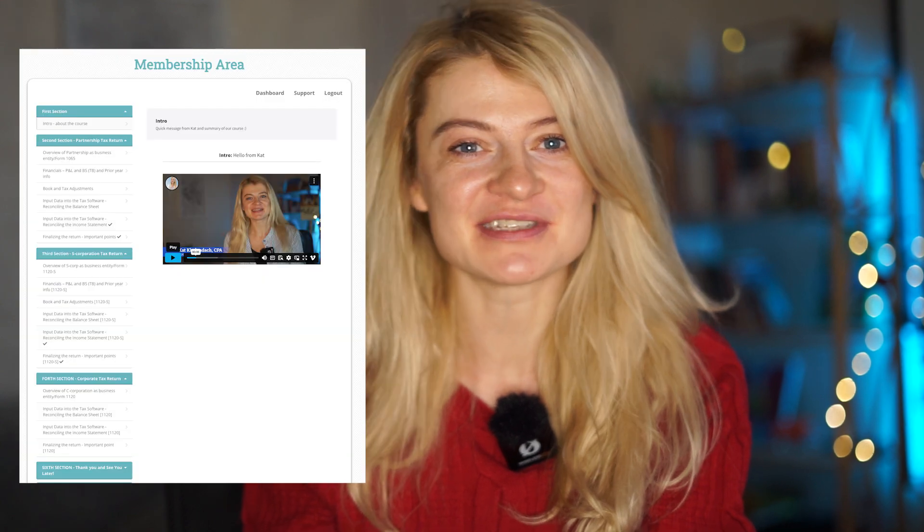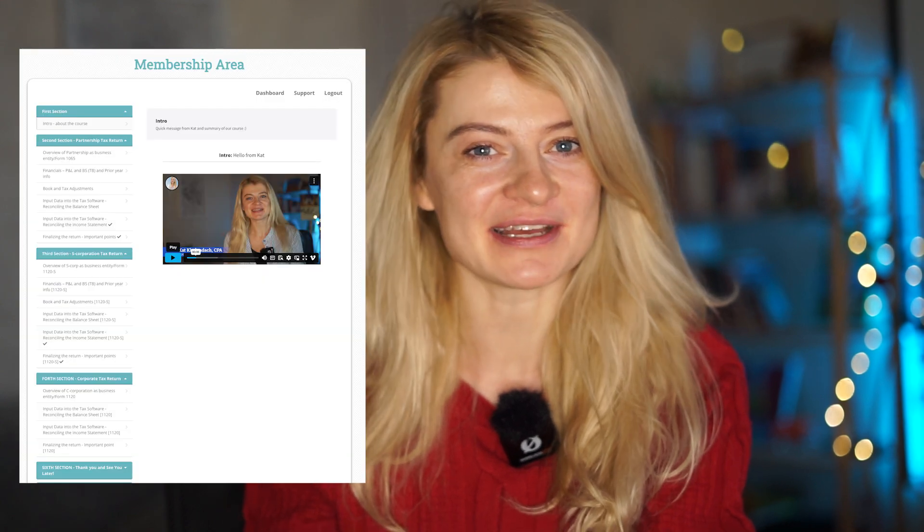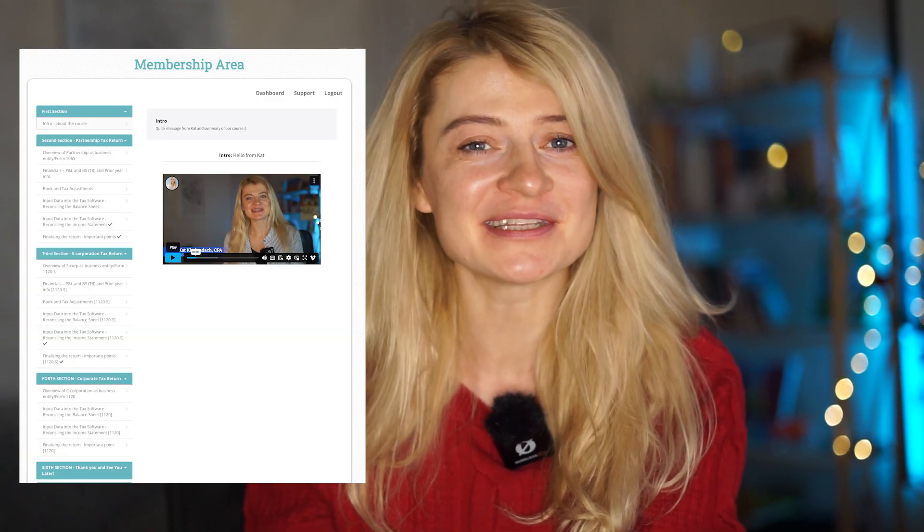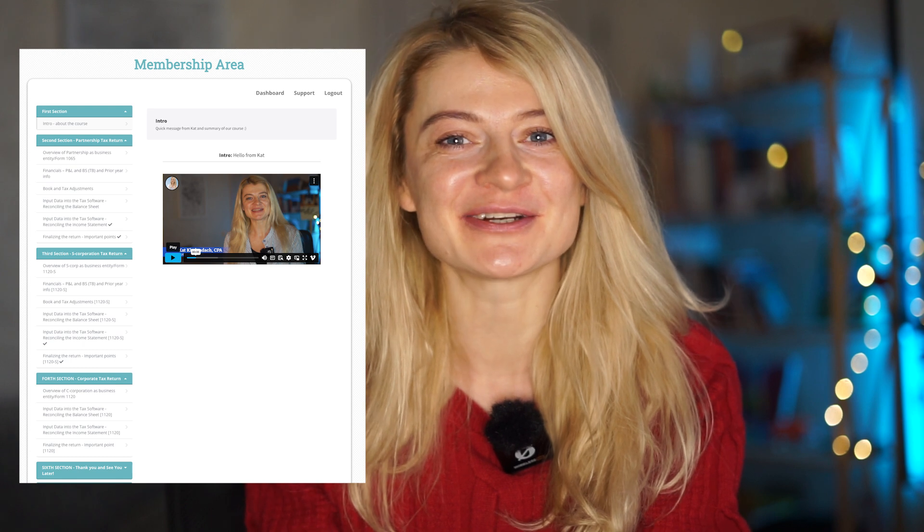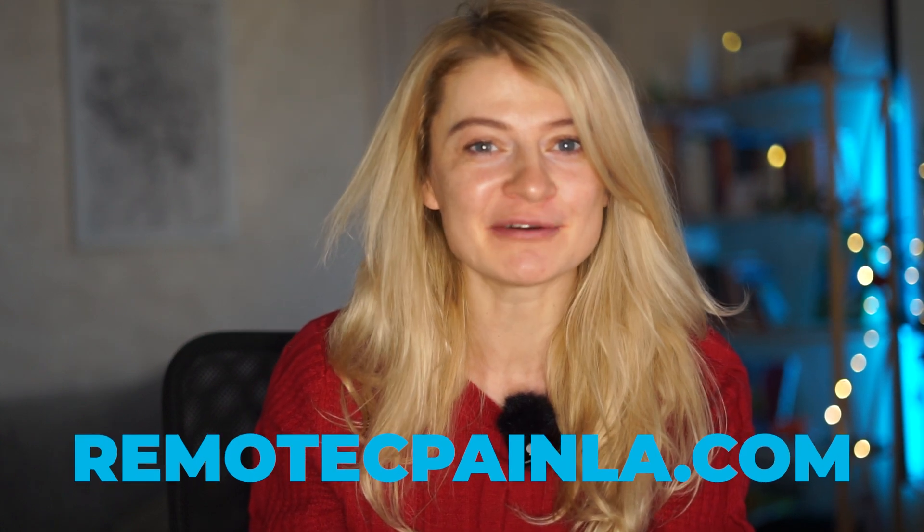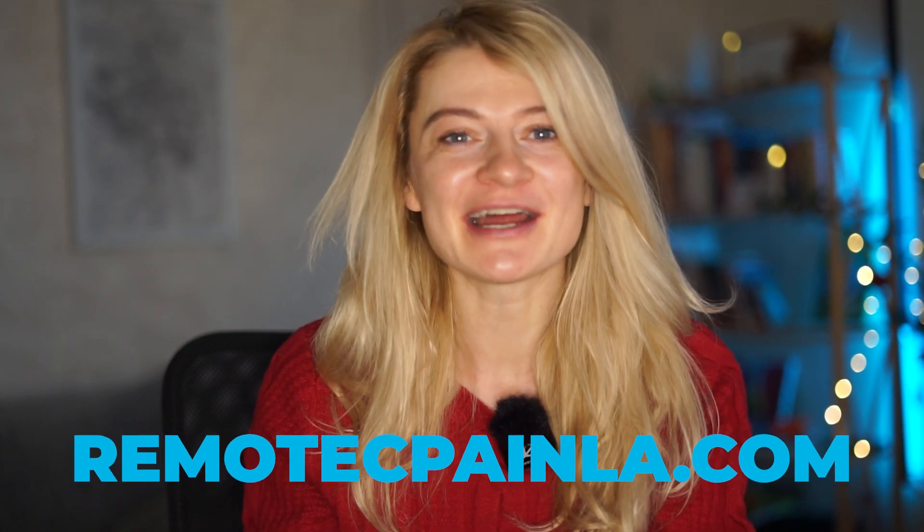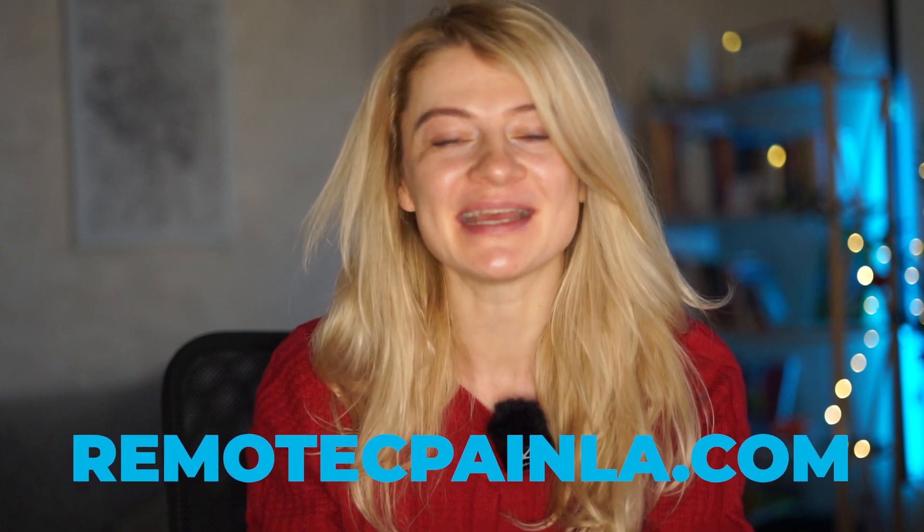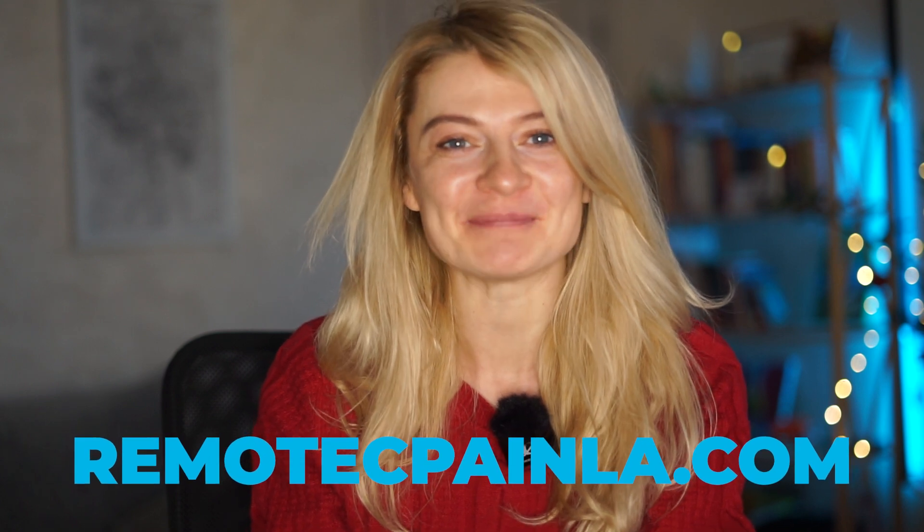Also there is a business course and it's like 15 lessons that I'm talking about S-Corp, C-Corp, partnership tax returns. So if you're an aspiring tax preparer who wants to start your own business or wants to learn the tax preparation process or specific tax software, check it out. My website, remotecpainla.com.